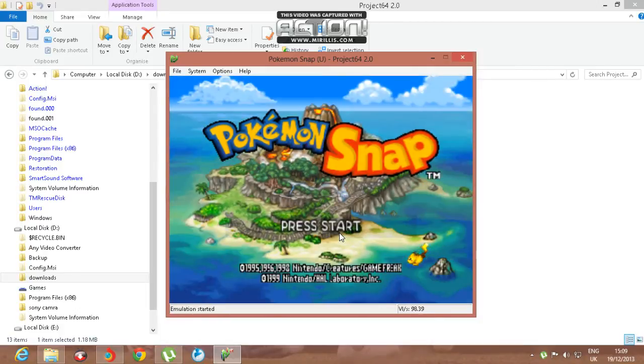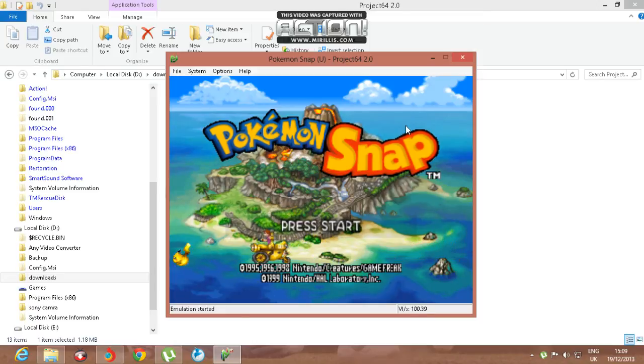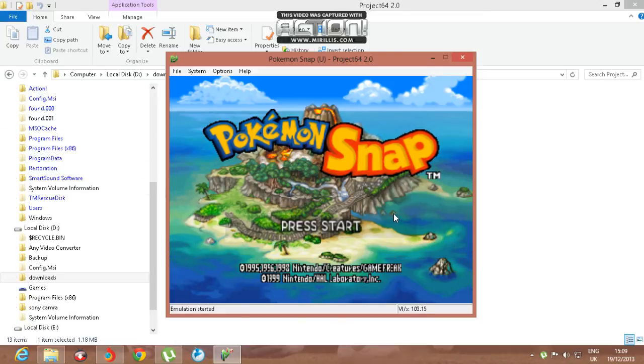This game is basically about taking pictures of Pokemon to impress Professor Oak.